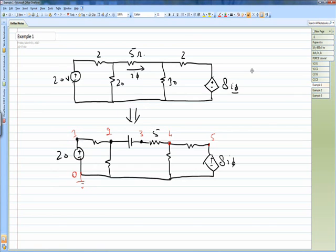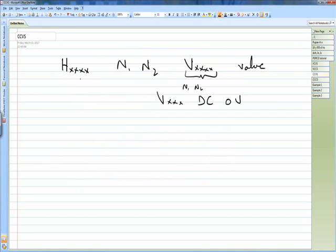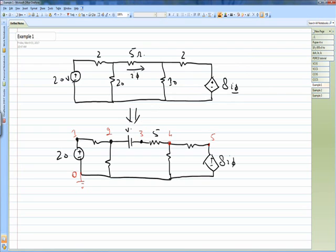The values of these resistances are given. Since this is a current controlled voltage source, the syntax starts with H, then the first node, second node, and the last entry is the dummy voltage source connected at this point which is Vx. We will now write down the coding for this circuit.